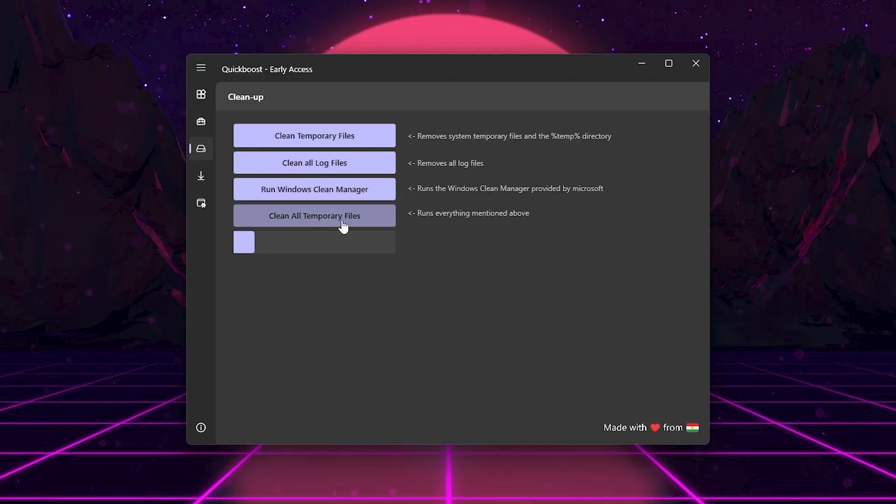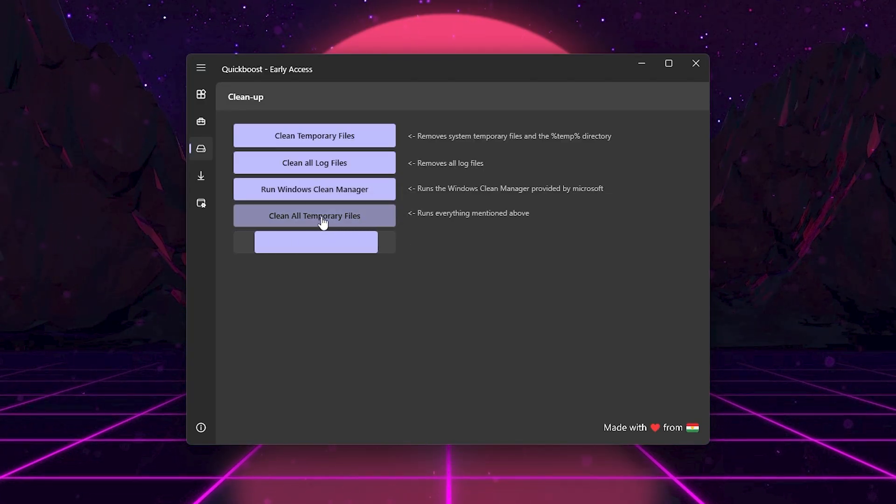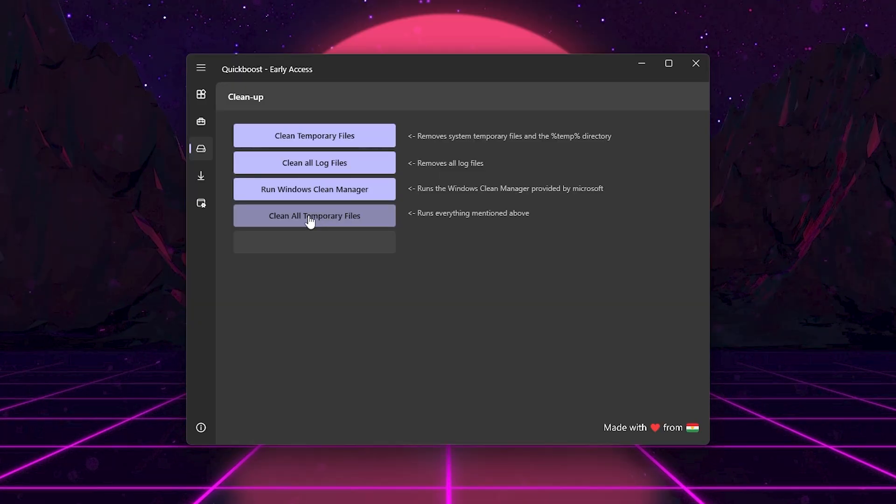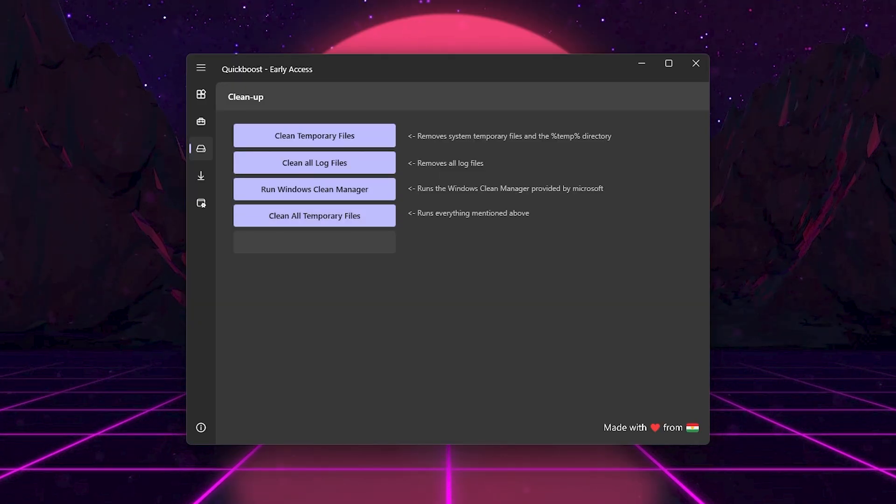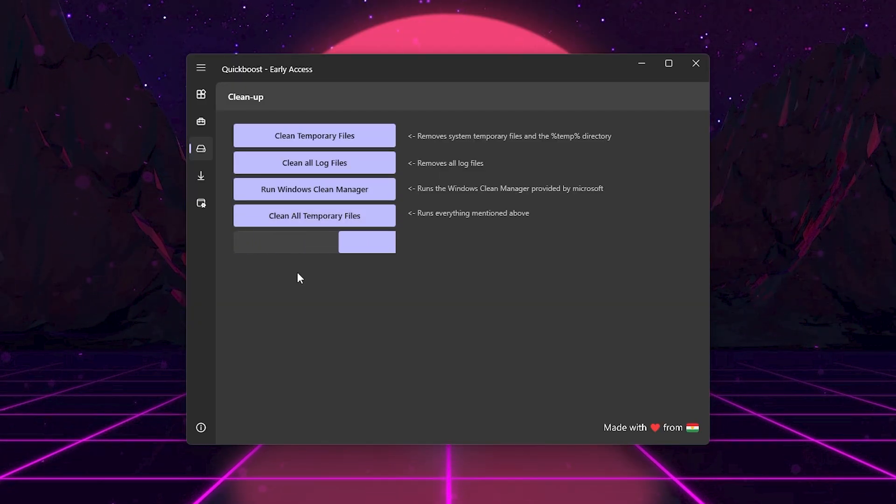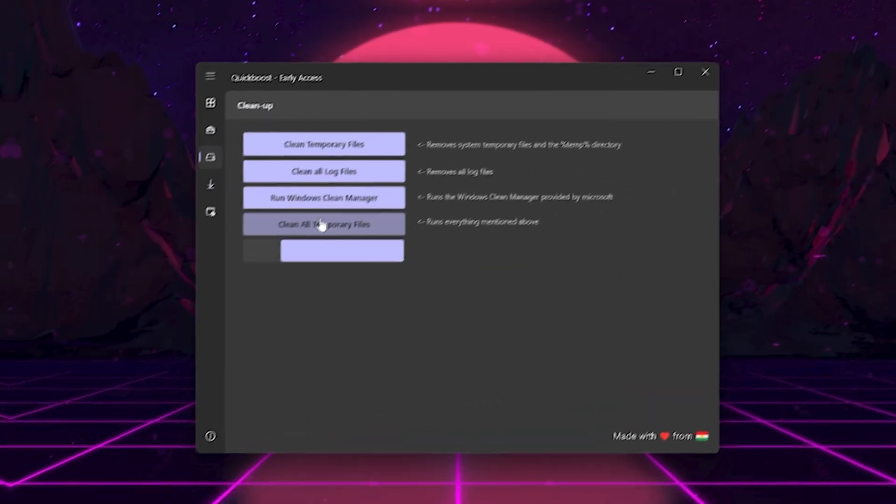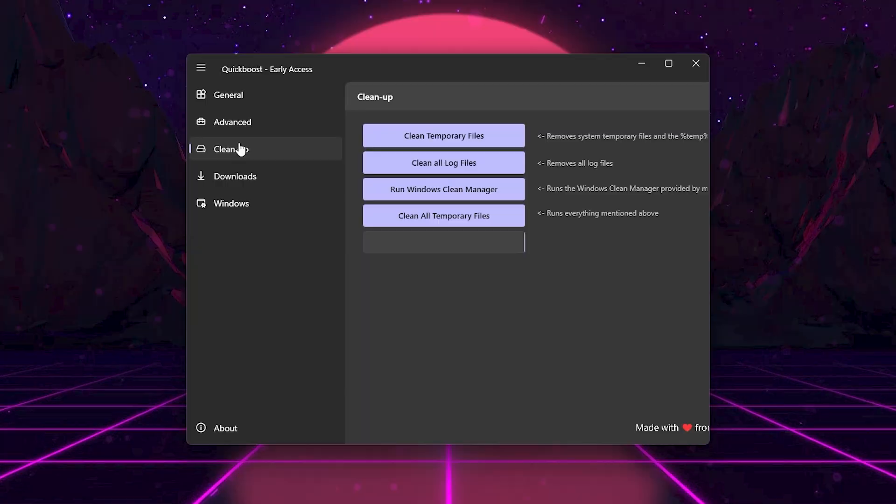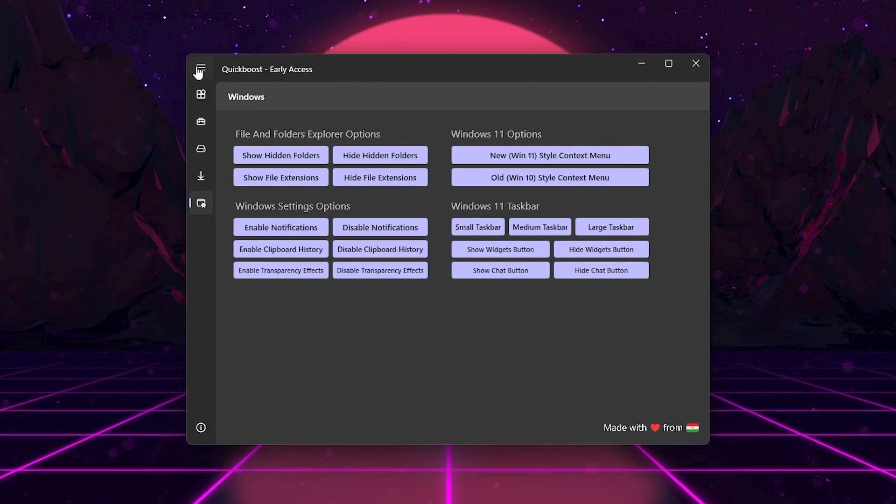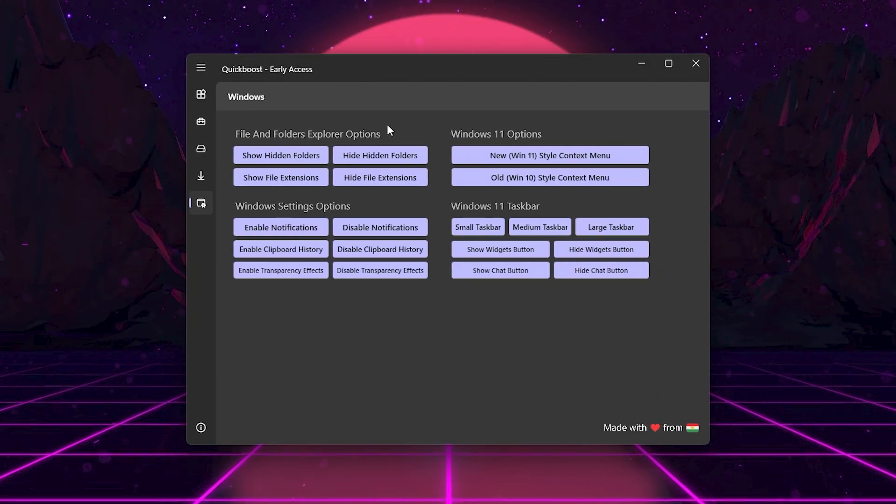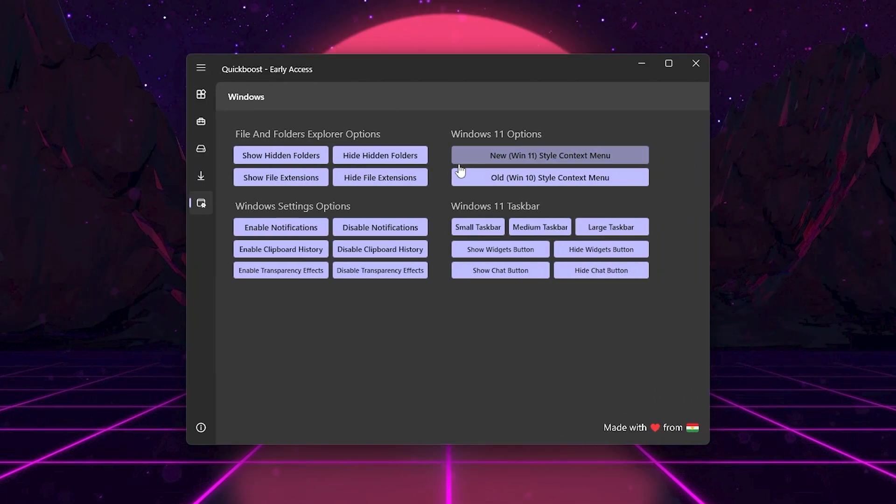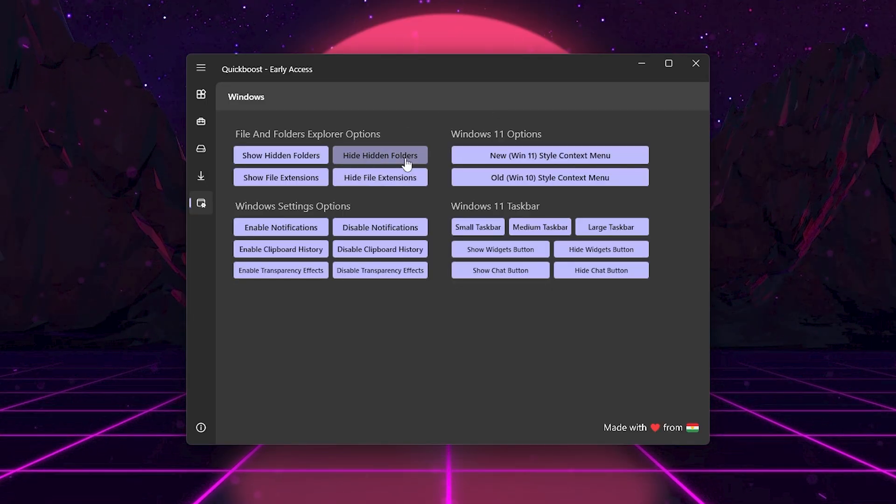Finally, click Clean All Temporary Files. This runs everything in one click, giving you a clean system with more free space and less clutter. Finally, click on the Windows tab in the left side menu. Here you can adjust some useful system settings, but it has nothing to do with your PC performance.